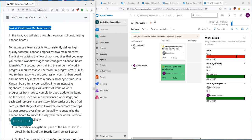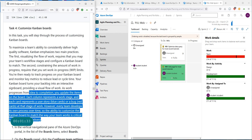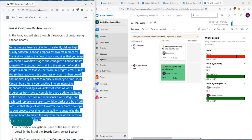Now, customizing the Kanban boards. If you want to maximize the team's ability to consistently deliver high quality software, you can use Kanban. There are two main practices. First, visualizing the work — the flow of work. You want to know what stage a certain task is located at: is it in progress, not yet started, or in the done stage?